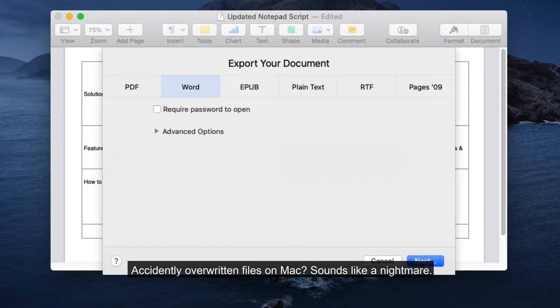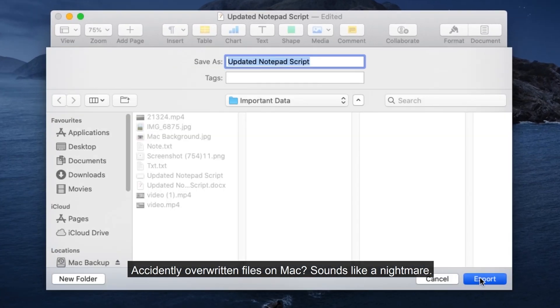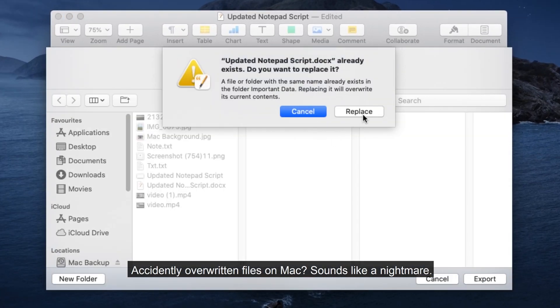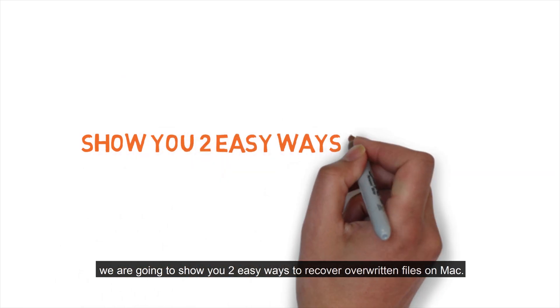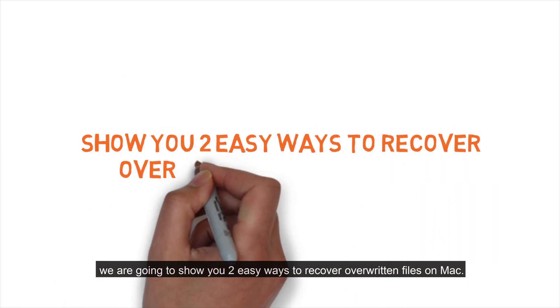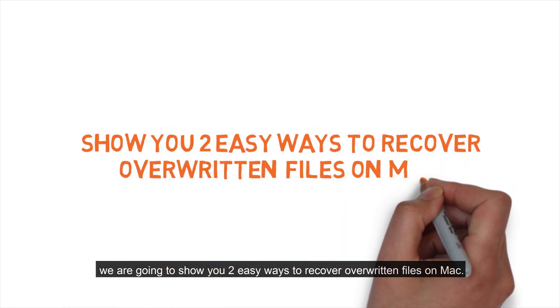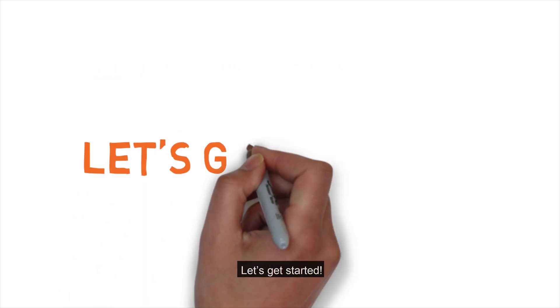Accidentally overwritten files on Mac — sounds like a nightmare. In this video, we are going to show you two easy ways to recover overwritten files on Mac. Let's get started.